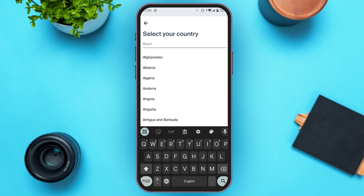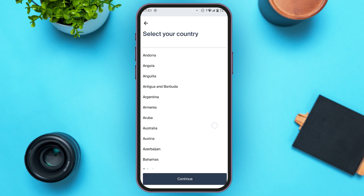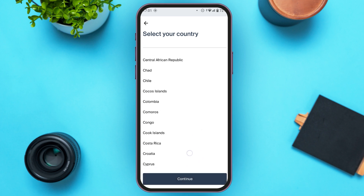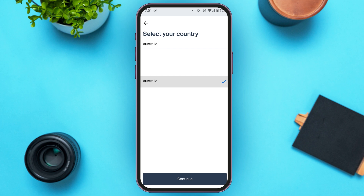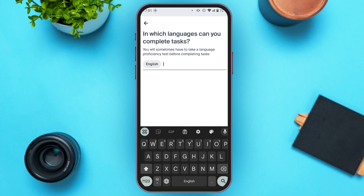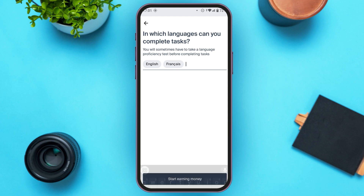Now you'll have to select your country. Scroll down to see more options and select the country of your choice. After you've selected your country, simply tap on the continue option. Now you'll have to enter the languages in which you can complete the task. You can see English right over here. You can also add more languages. Simply tap on the option 'Start Earning Money.'